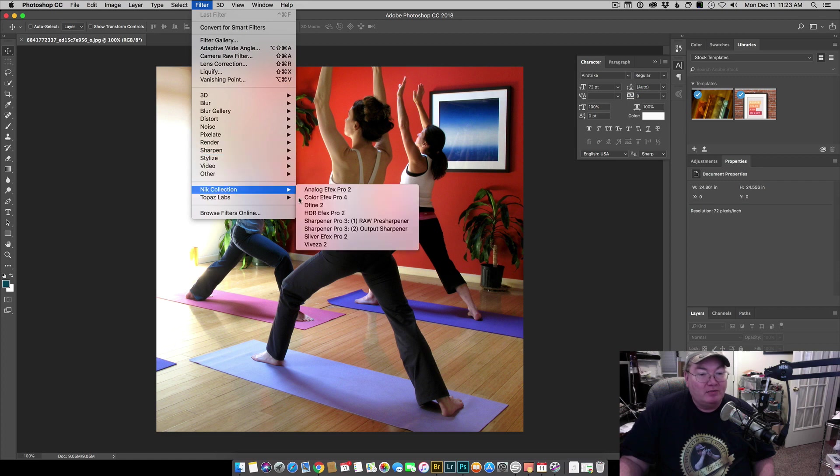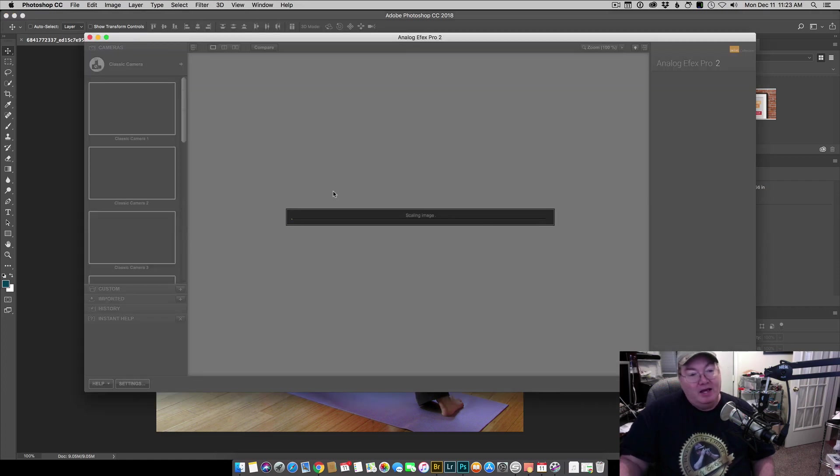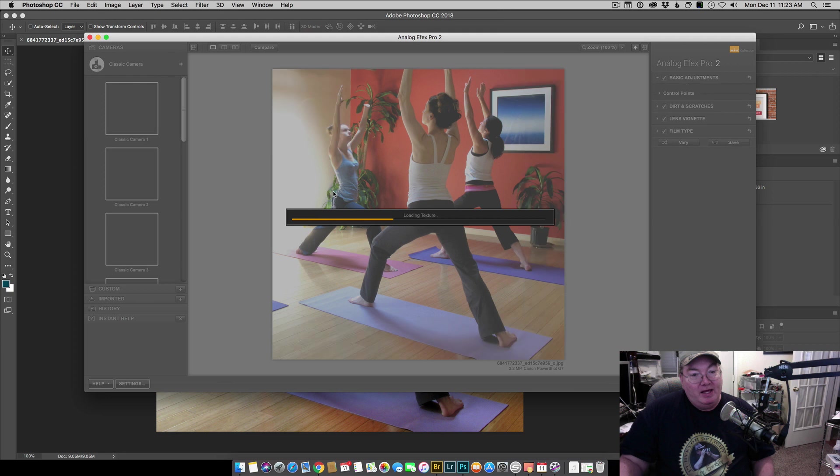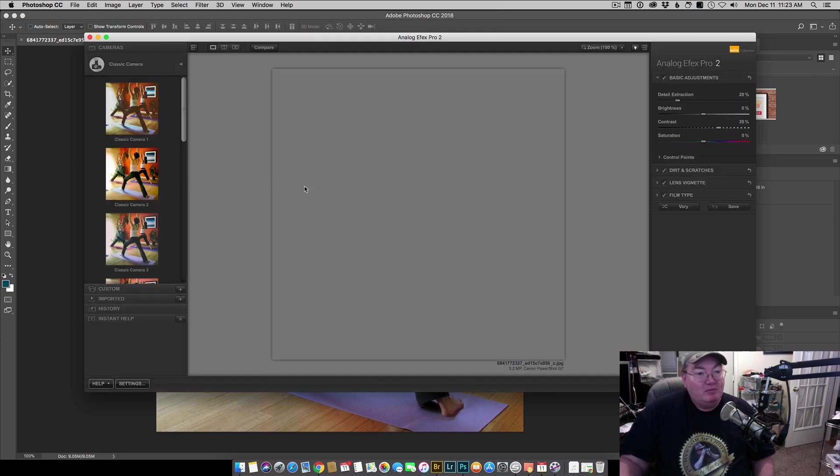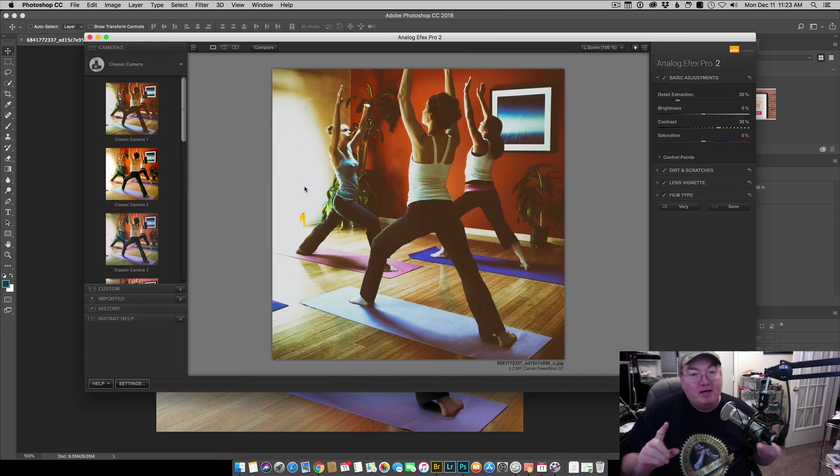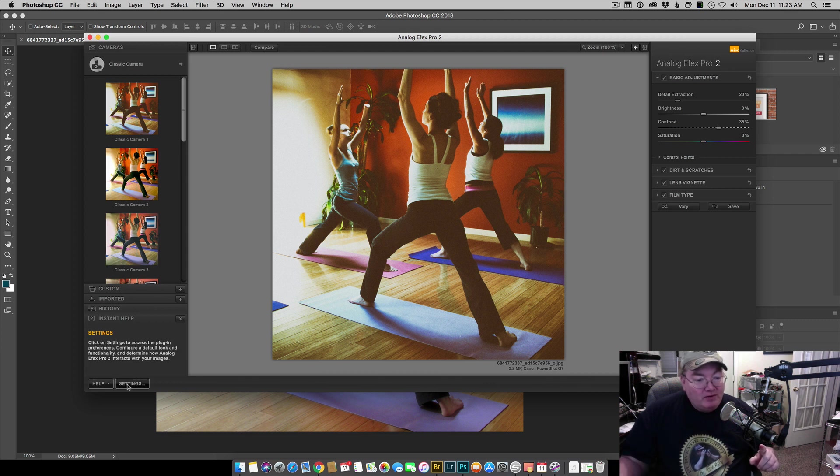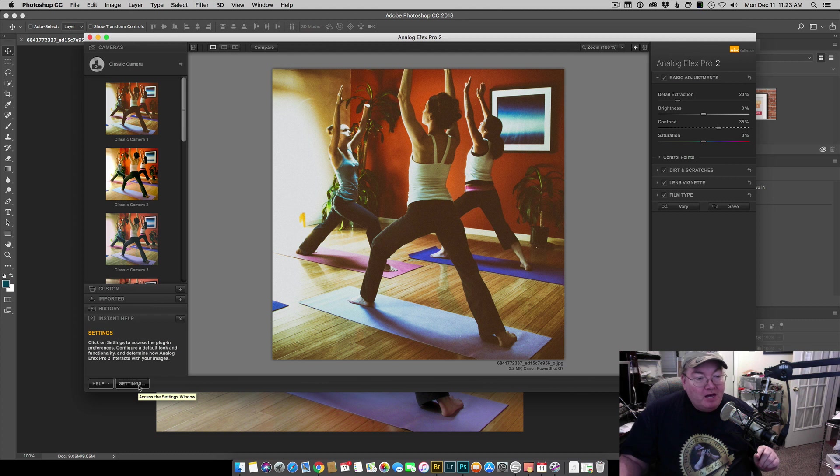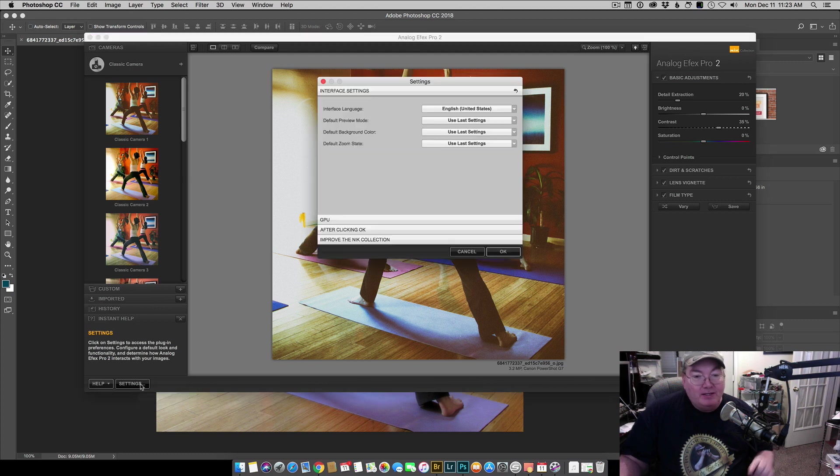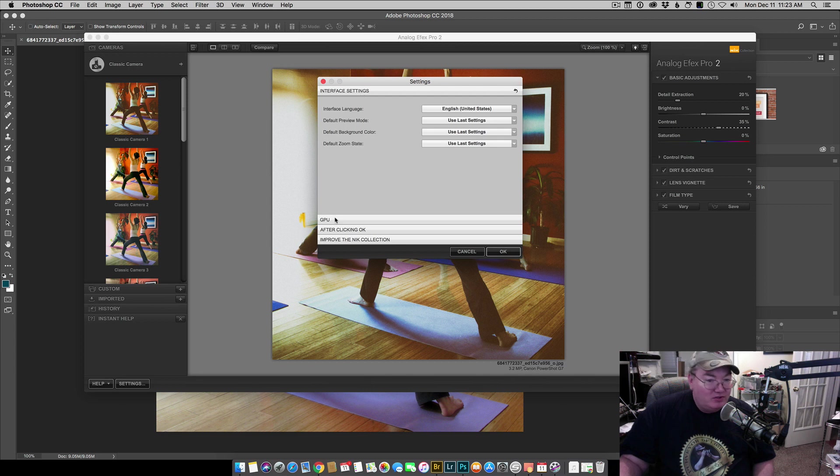But before I do anything now, I'm going to make some changes. All the way down here in the lower left you'll see a settings button. I want you to go ahead and click that settings button and then you're going to have this dialog box here with interface, GPU.